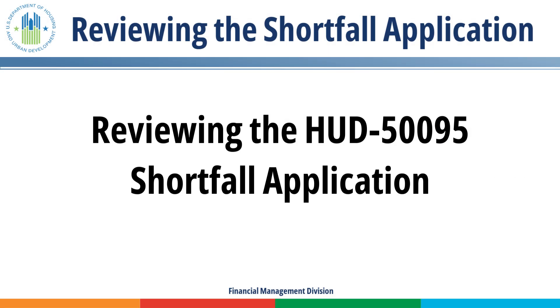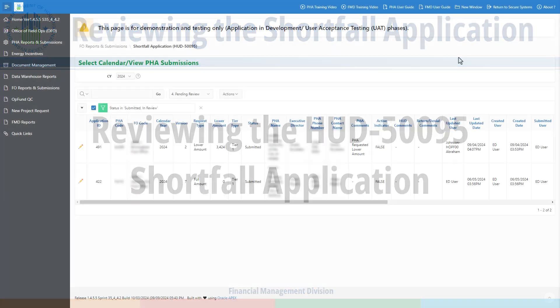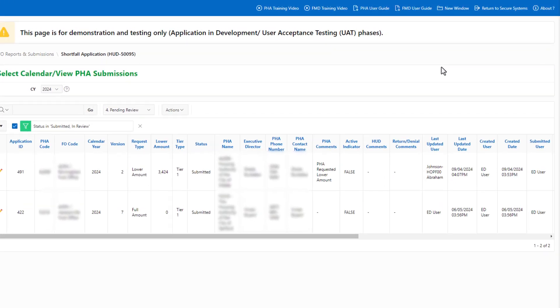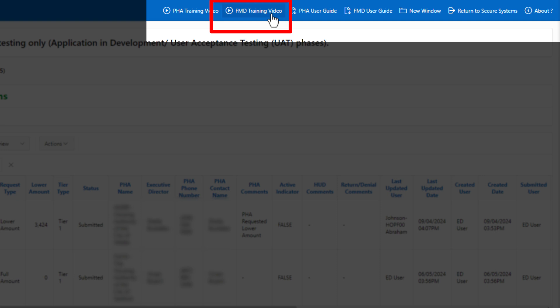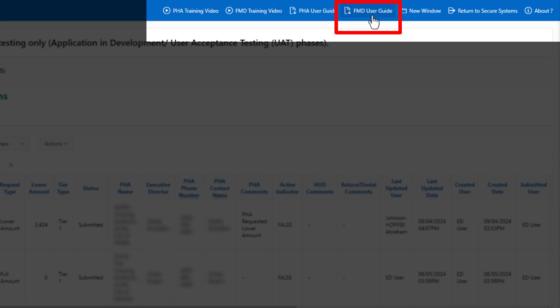Reviewing the HUD 50095 Shortfall Application. In the blue ribbon, select FMD Training Video to view a summary tutorial on how to review the shortfall application submission within this module. Select FMD User Guide to view an in-depth instructional guide on how to review the shortfall appeal submission within the module.